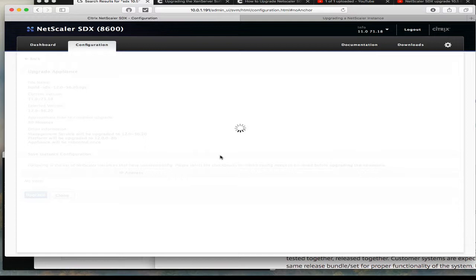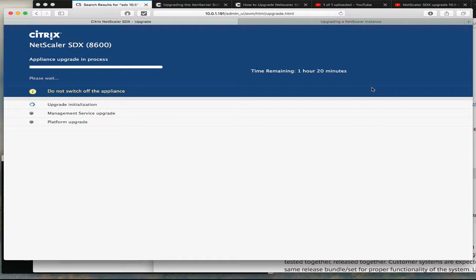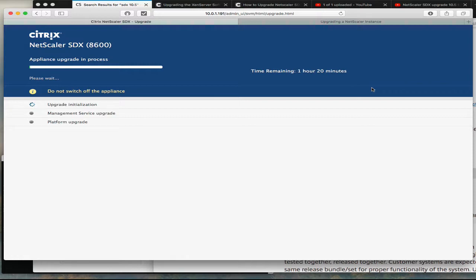But in any event, this process is ongoing and I'll check back in when we have something new on the screen. Ok, right after I said that, this screen popped up and it does say that it'll take about an hour and 20 minutes to do the upgrade. So upgrade is initializing, then it will do the management service upgrade and then it'll do the platform upgrade. So I don't doubt that it'll take about 80 minutes, 67 to 80 minutes.